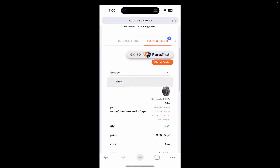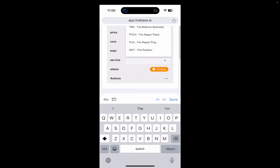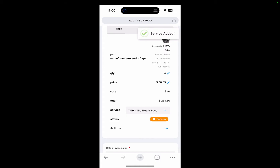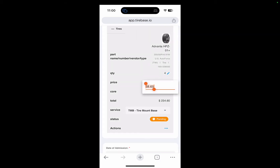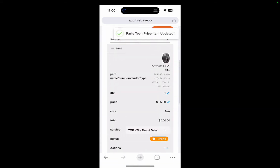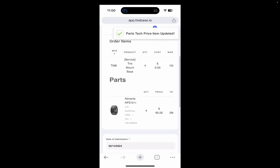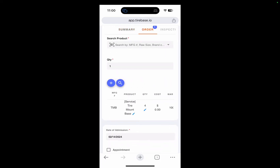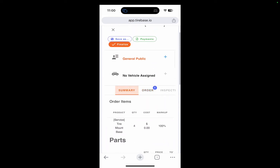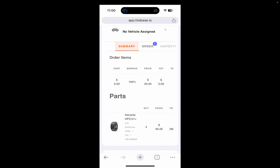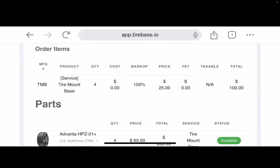The client confirms he wants the tires and the installation, so I go ahead and add the tire mount service. I can also change the selling price — let's say I'm selling these tires for $65. On the summary page I can see exactly what I'm charging for labor, though I need to update the labor charge since it's currently at zero.